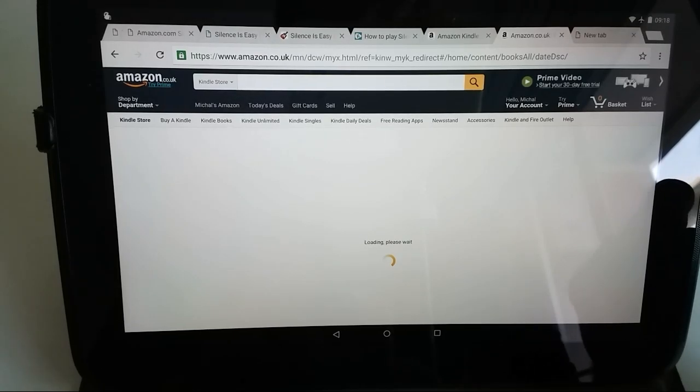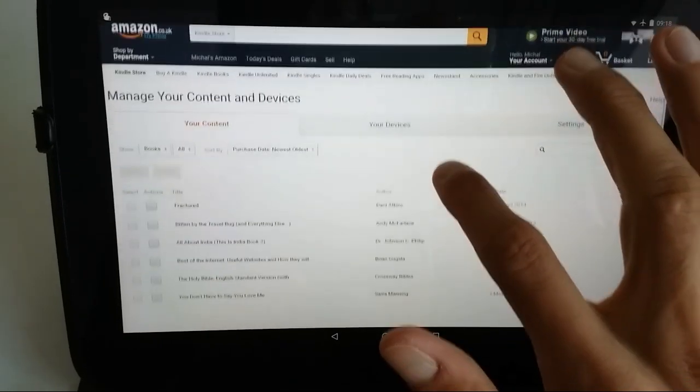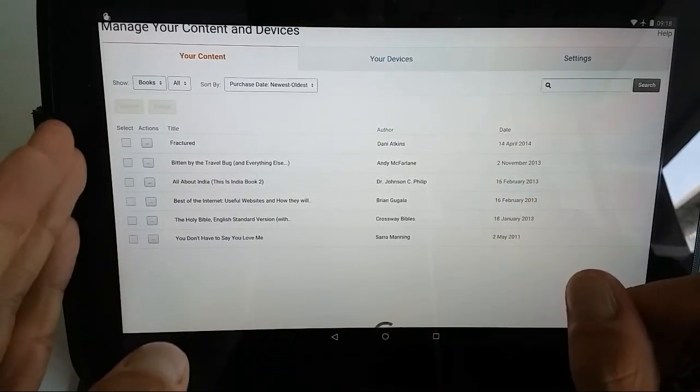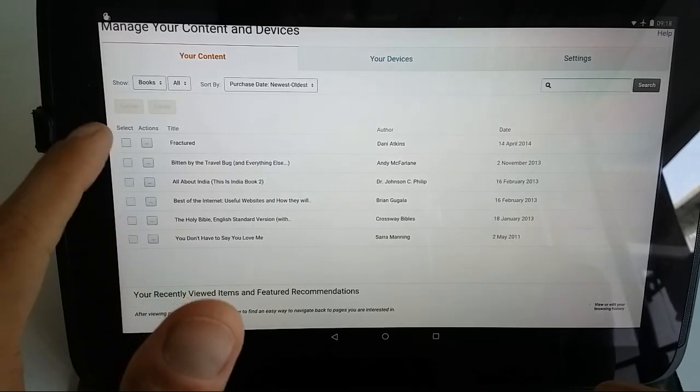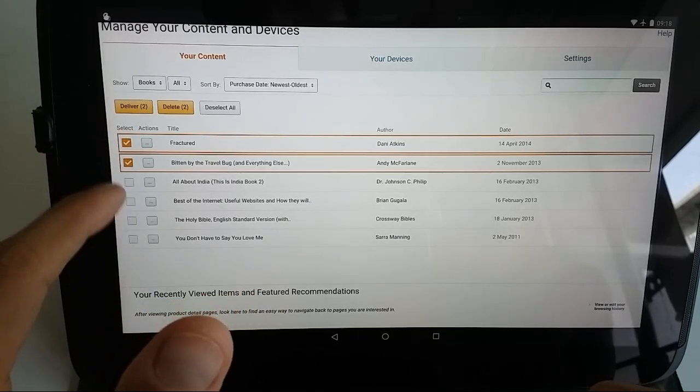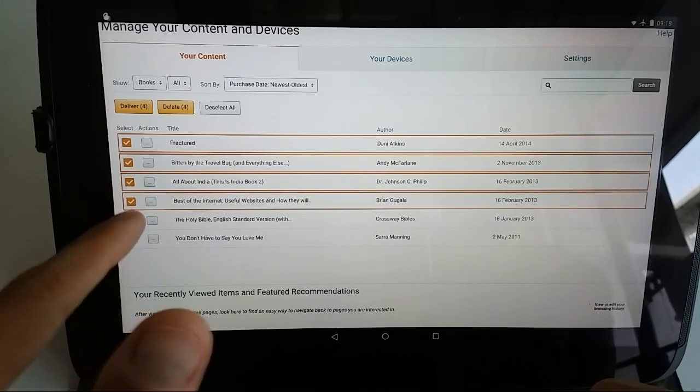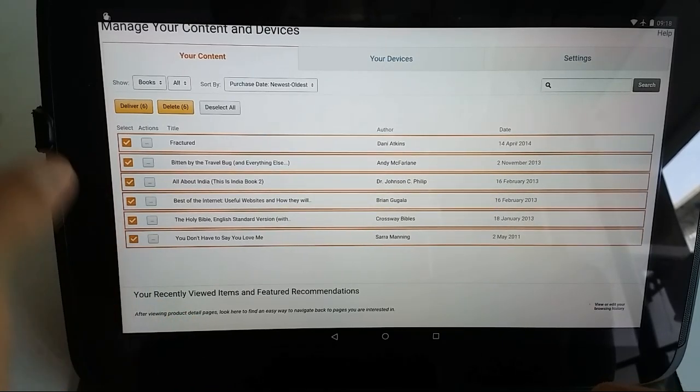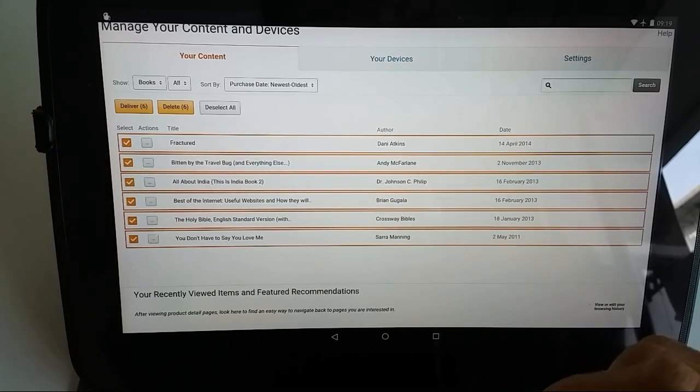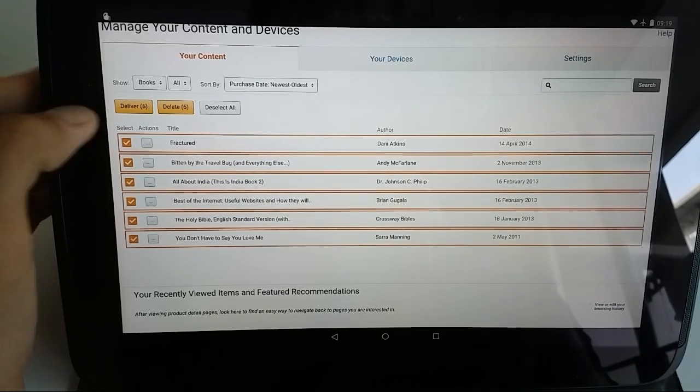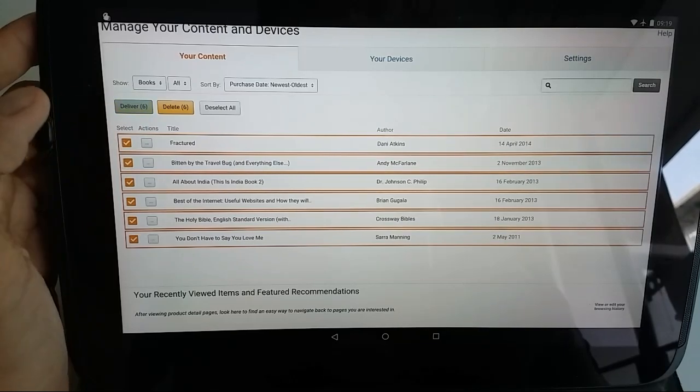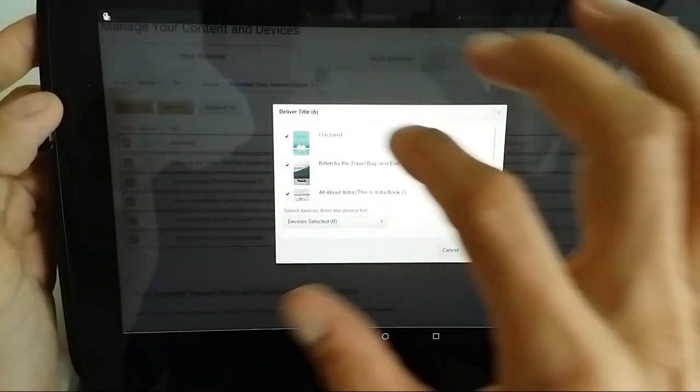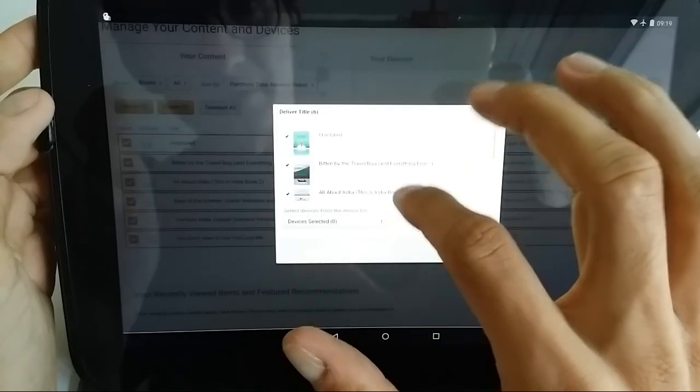You will see all the books that you have purchased through Amazon website. What you can do is select all of them, or you can go through them and decide which ones you'd really like to have on your new Kindle. You select the lever and it confirms the titles.